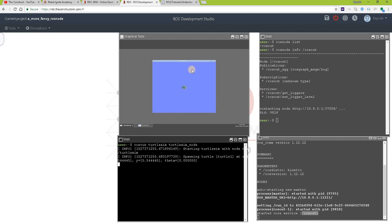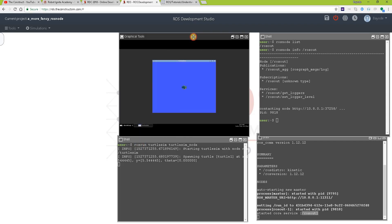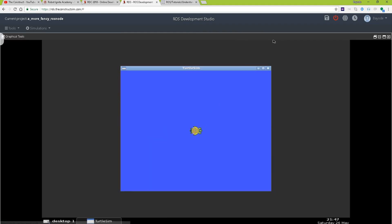Aha! So here we can see the surprise turtlesim here on the screen. So let's maximize that we can see it a bit, the turtle.